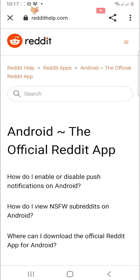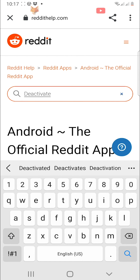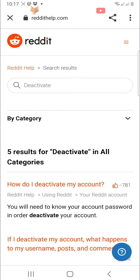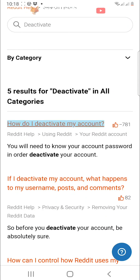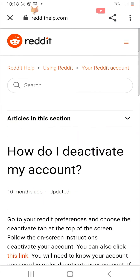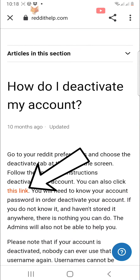Search for 'deactivate' in the search bar. Tap on the first result: 'How do I deactivate my account?' Then tap on the highlighted link in the article.